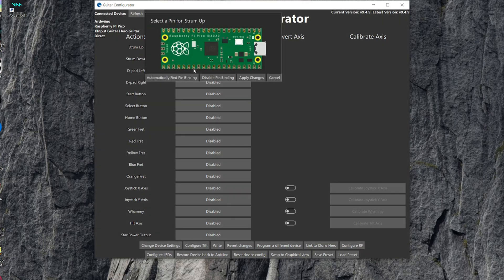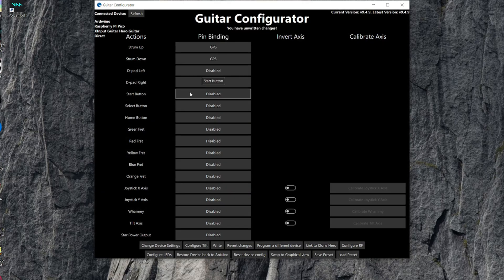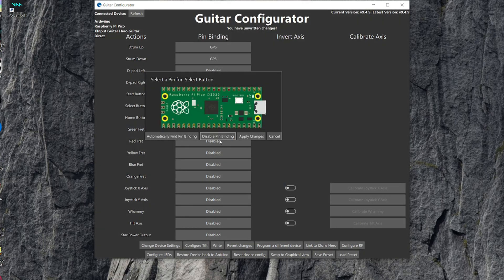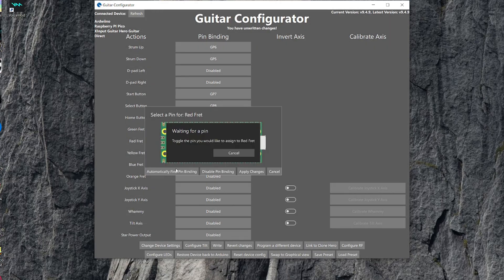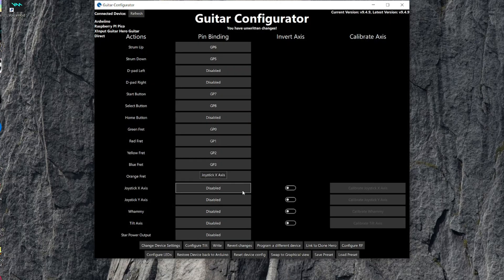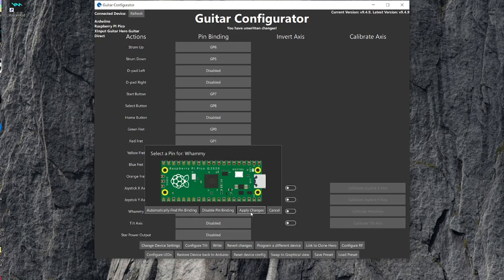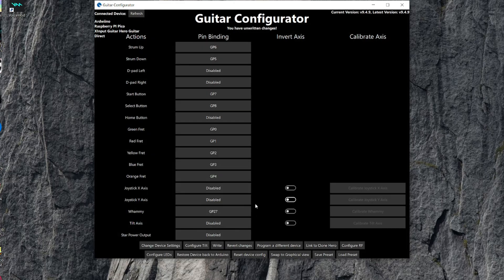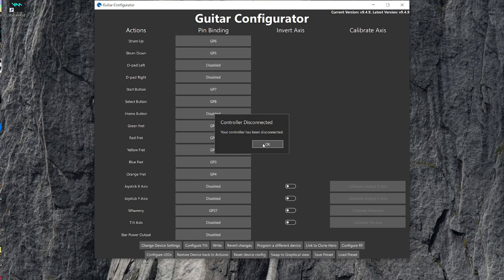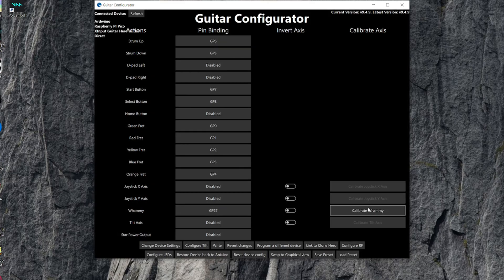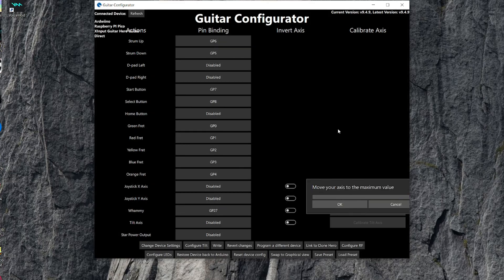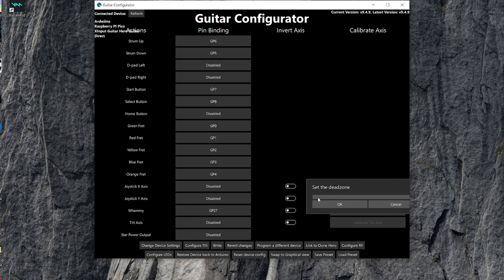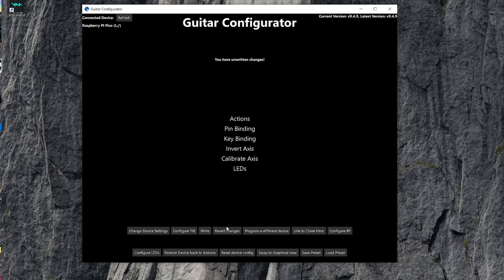Now you can go down the list and map all the buttons by clicking each pin binding, and then automatically find pin binding, and then press the button on the guitar. And then for the whammy bar, you can just press it down to detect the pin binding. Then once you click right, then you'll be able to start calibrating the whammy. So click OK with the whammy bar all the way up, and then click OK with the whammy bar all the way down, and then setting the dead zone will prevent any whammy action from being picked up without even touching the whammy bar, so I just press the whammy bar down slightly, and then click OK again.